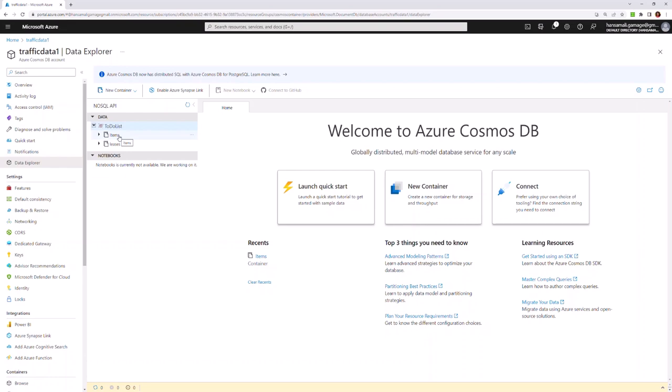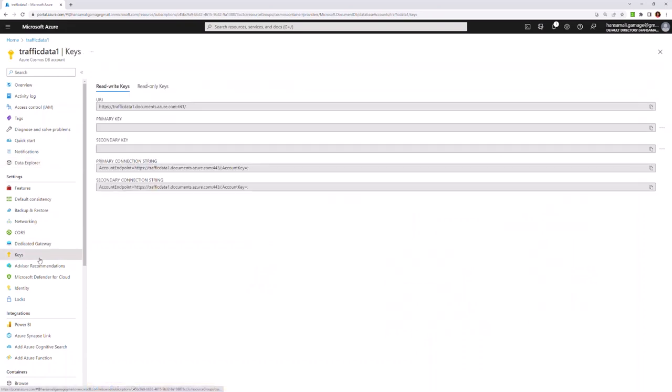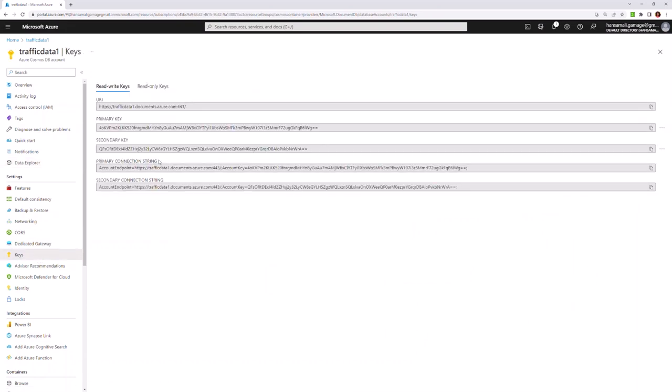In order to connect to this database, you have to provide the connection string information. You can go to the key section here and grab the primary connection string.